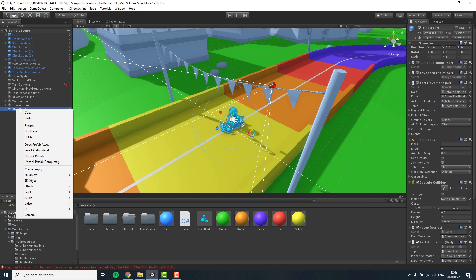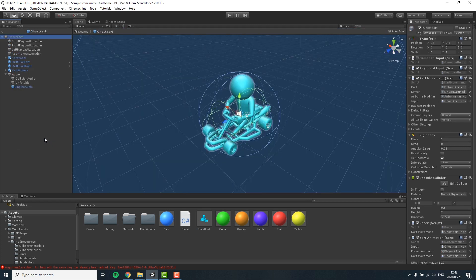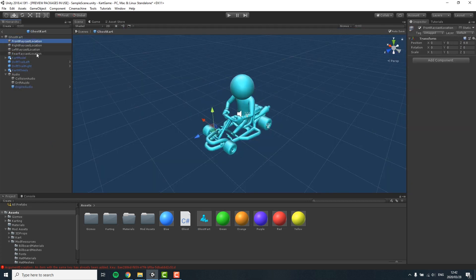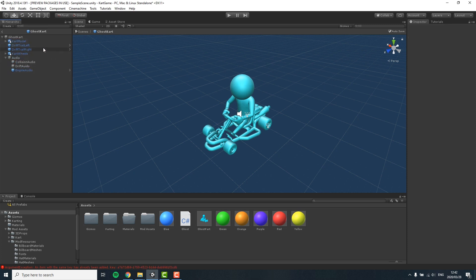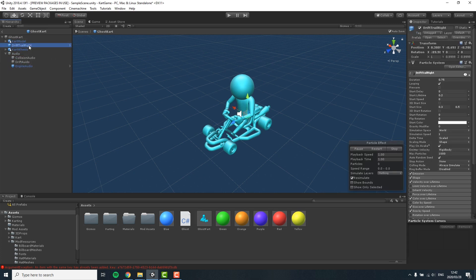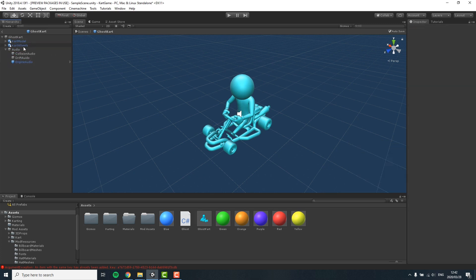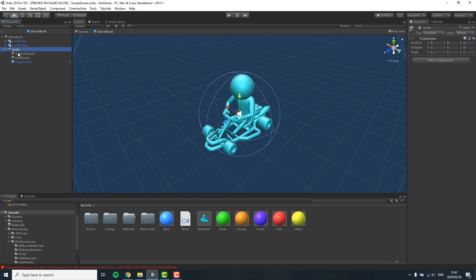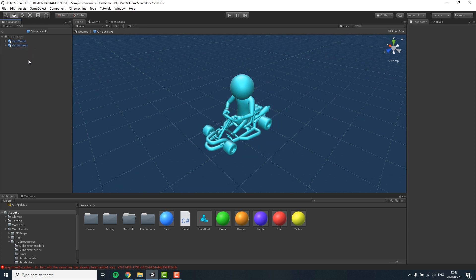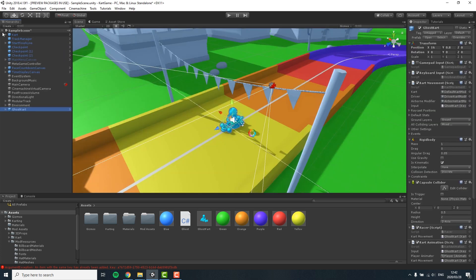In here I can strip every game object and every component I won't need by selecting them and then pressing delete on my keyboard. Finally, you can also give it a different material so you can differentiate it better from the actual player.